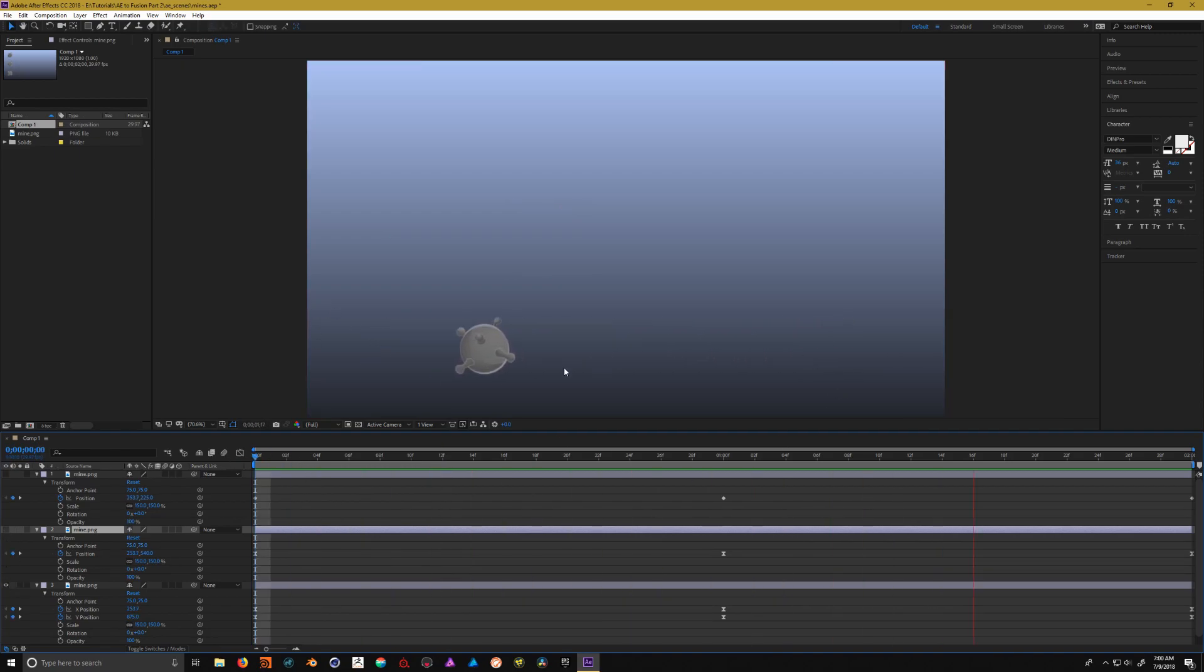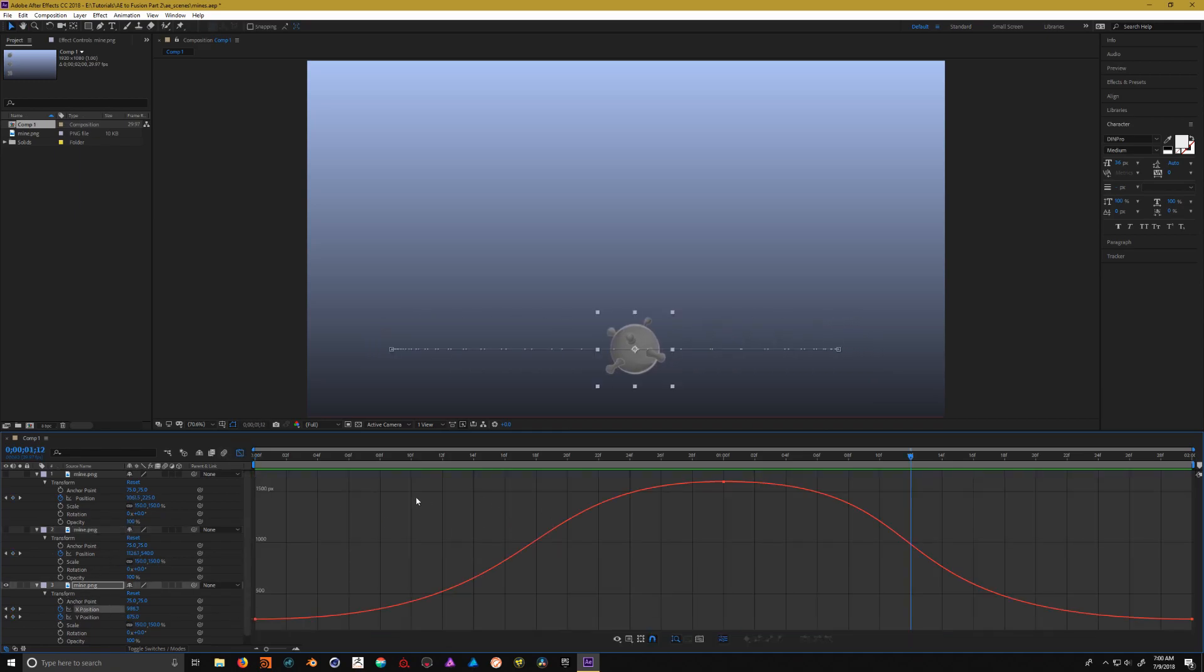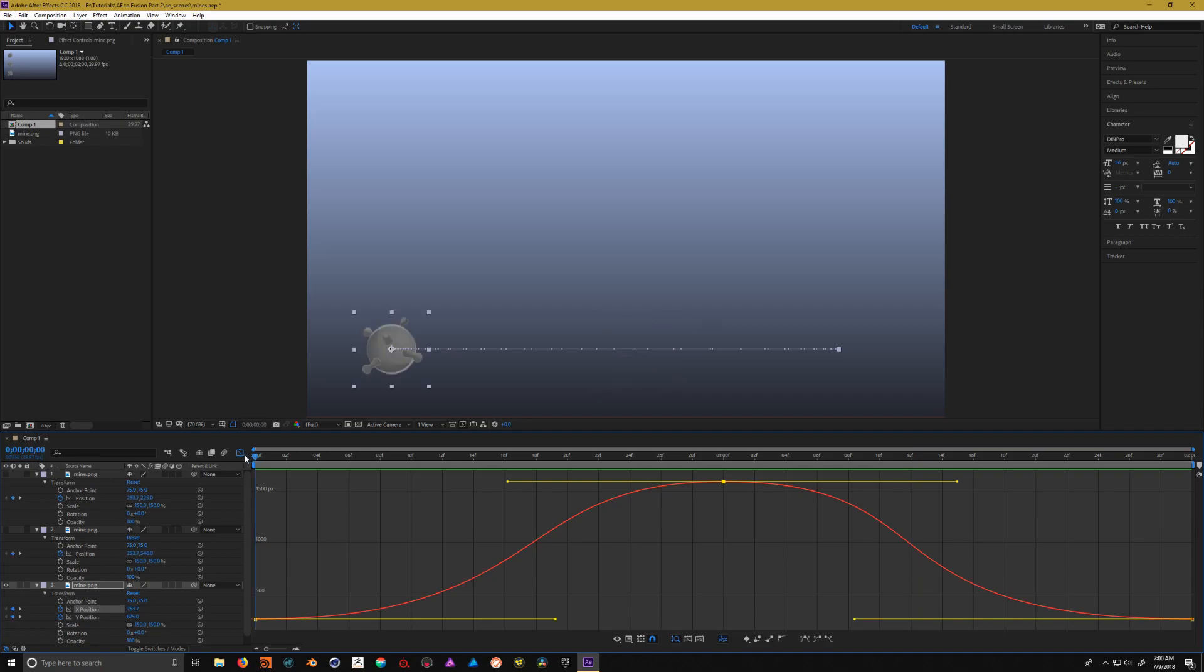And then the last one here, I've taken the keyframes and went to the graph editor and just made the curves a little bit more exaggerated when it came to the easy ease going from point to point.